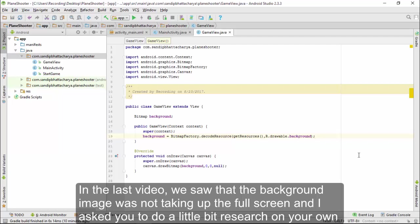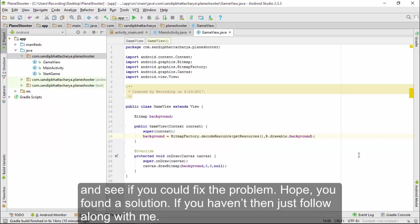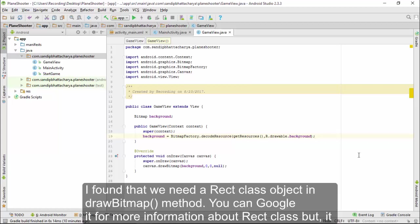In the last video, we saw that the background image was not taking up the full screen, and I asked you to do a little bit of research on your own and see if you could fix the problem. Hope you found a solution. If you haven't, just follow along with me. I found that we need a Rect class object in the drawBitmap method.